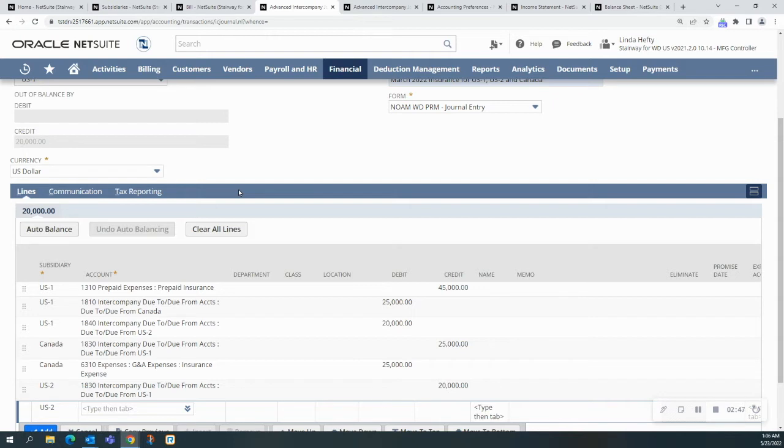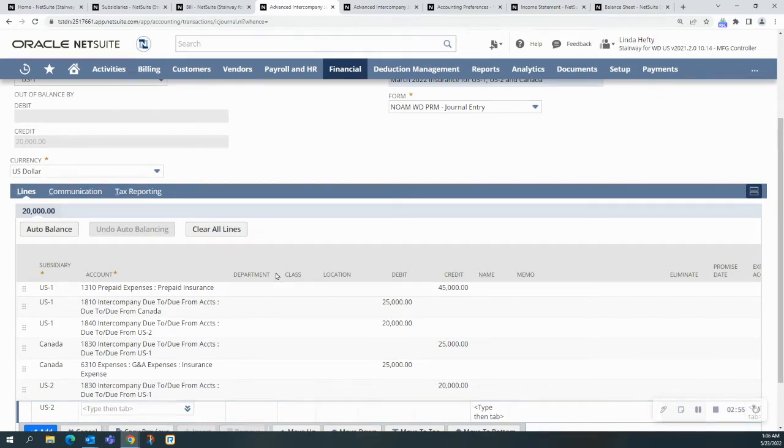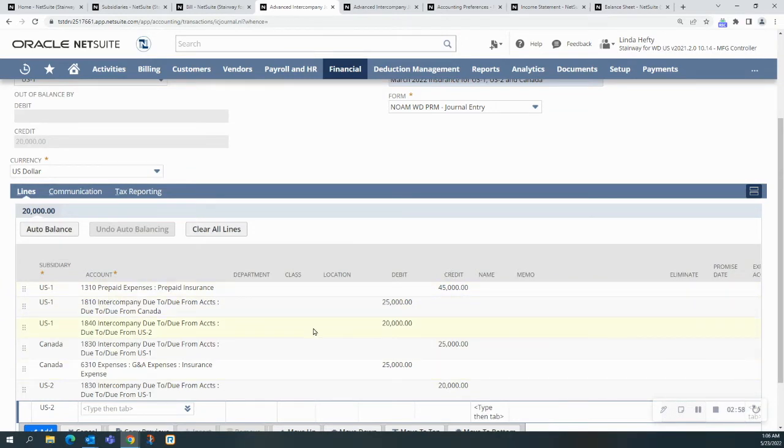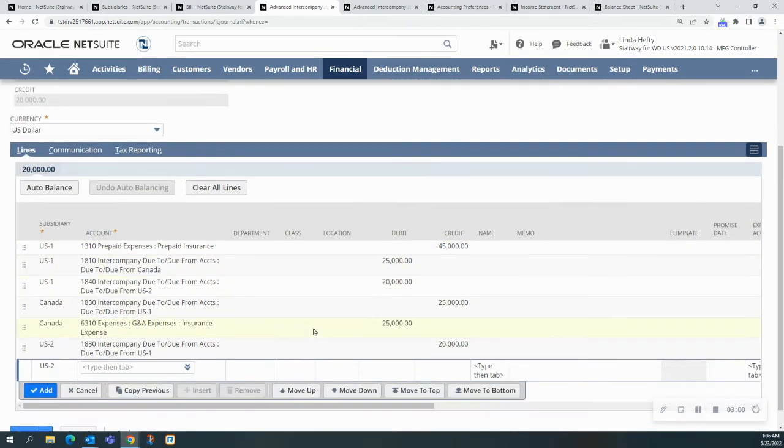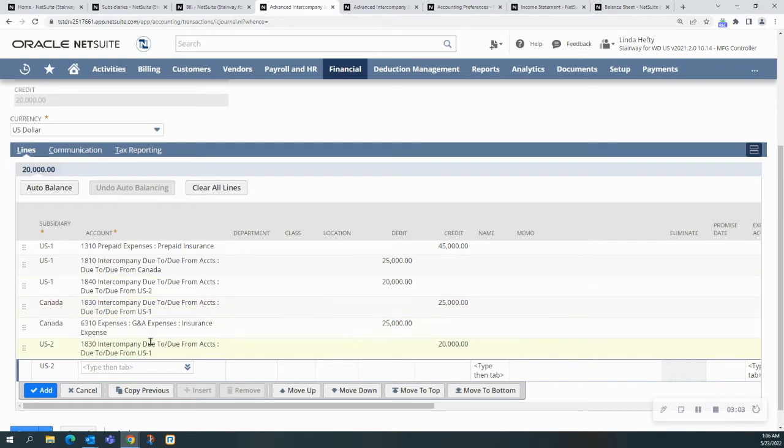I've already started this particular journal entry just to save time and to show you what it does. Here, I've selected the US1 and my debits and credits tie, same with the Canadian one, and I still need to do the US2.